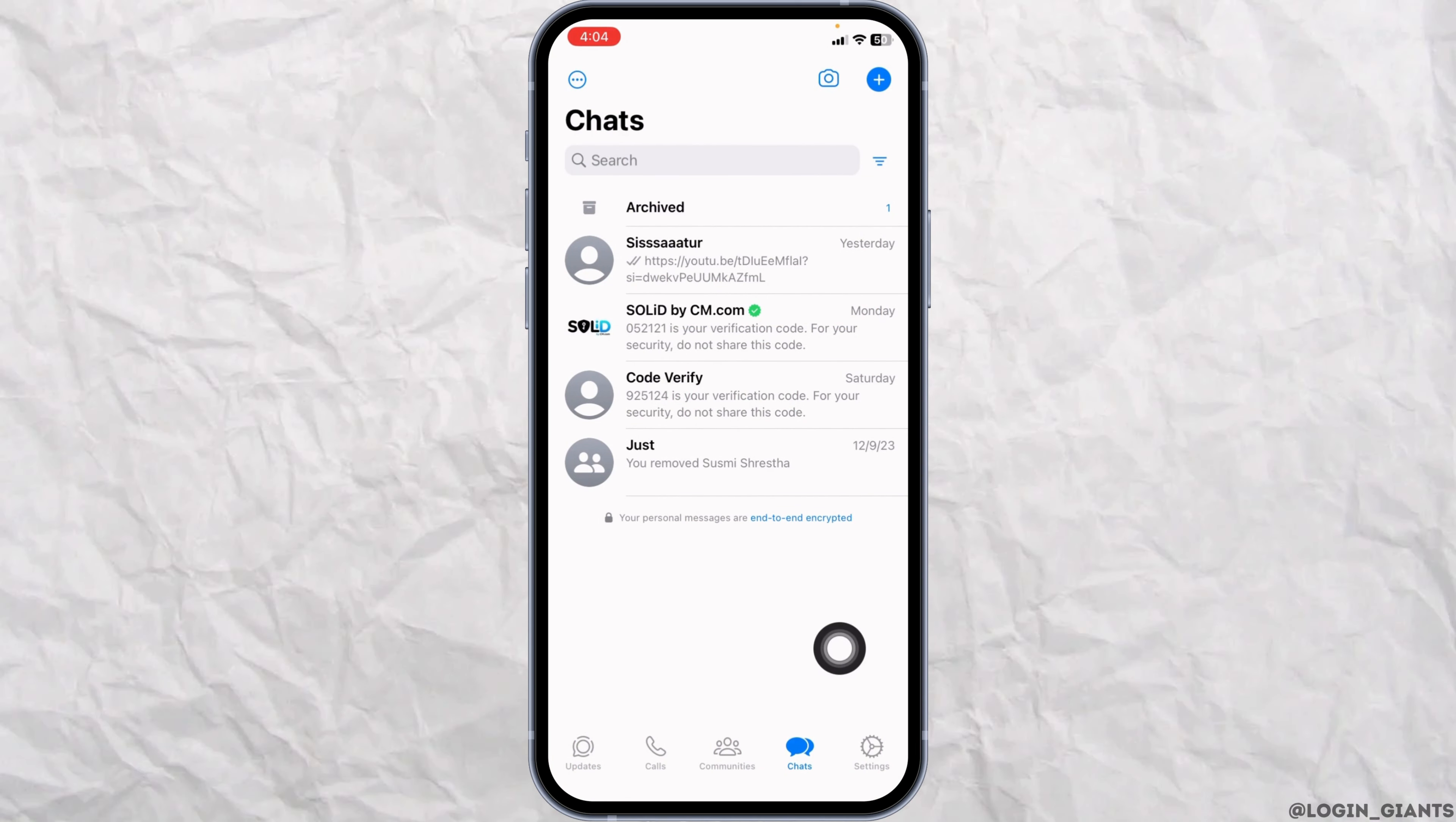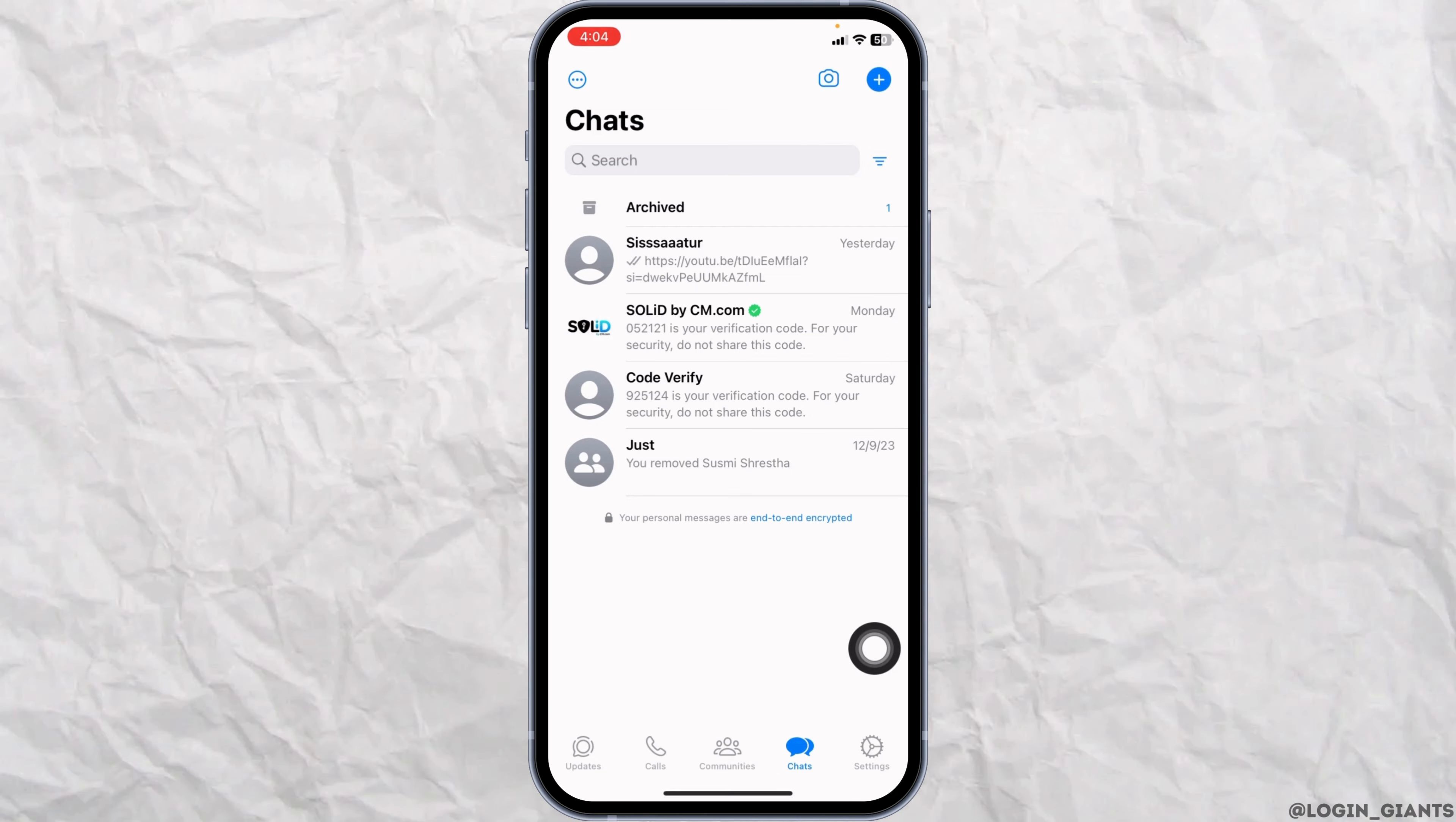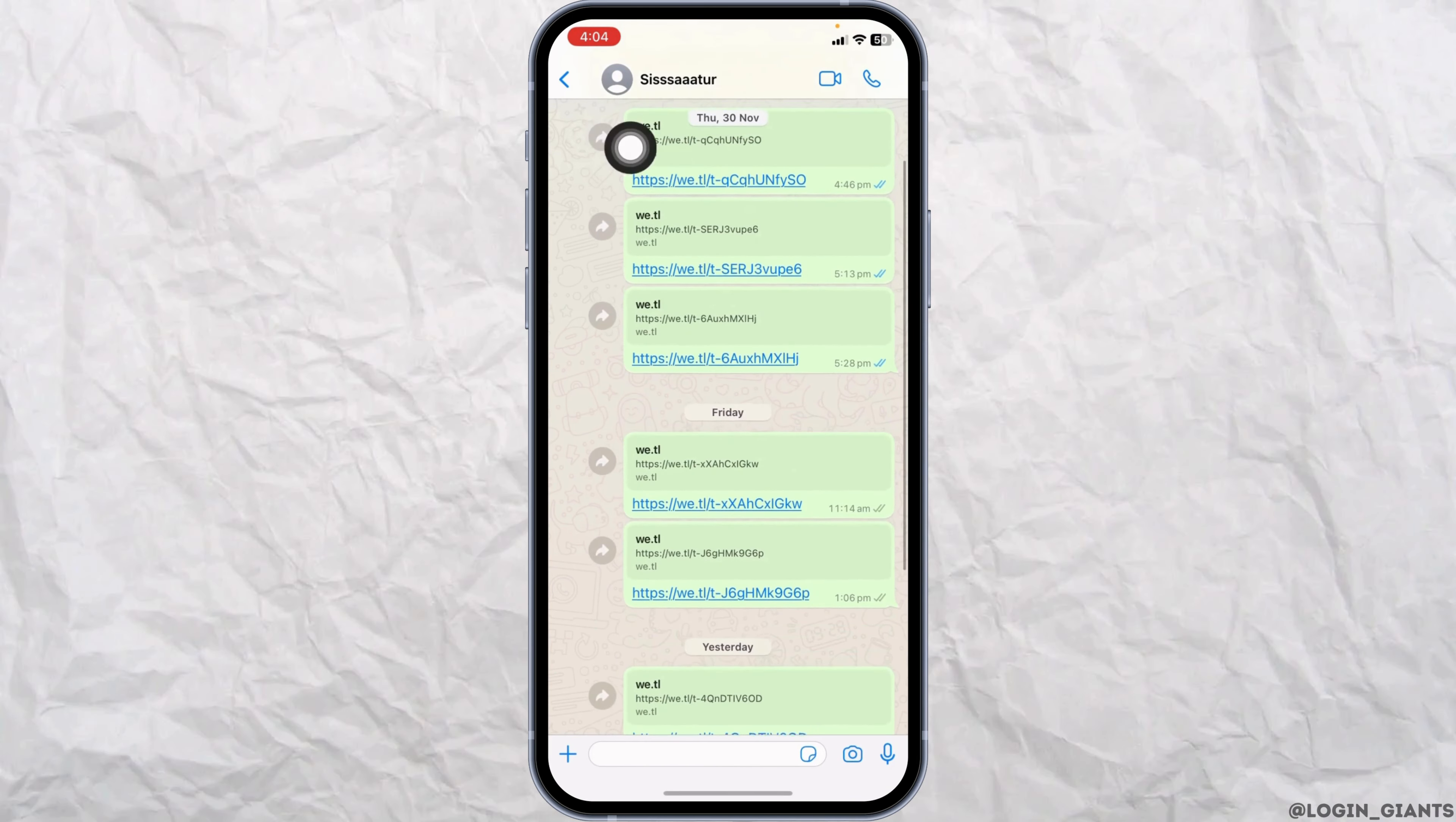Now open the conversation with the contact that you want to delete. After you open it, you'll find the contact name at the top. Click on it.